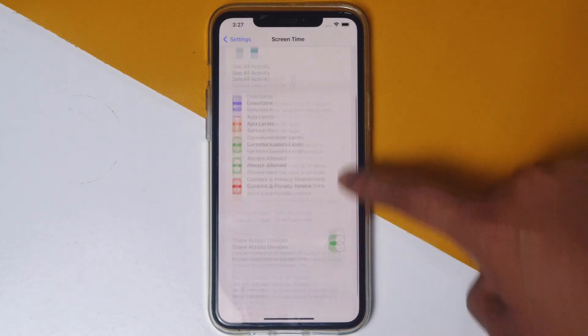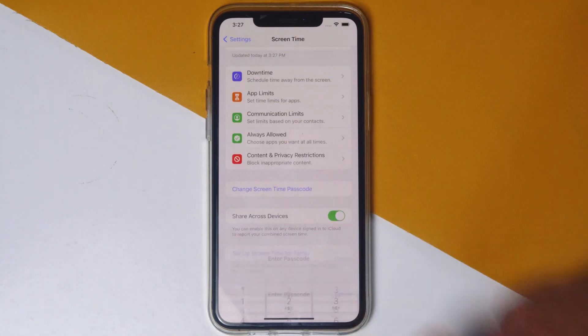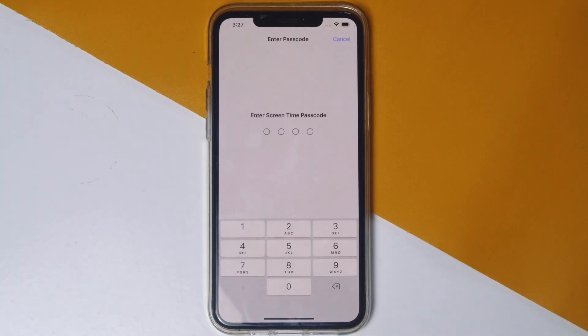Then scroll down, then tap on Turn Off Screen Time. As you can see, in order to turn off the screen time, you need to enter the screen time passcode.